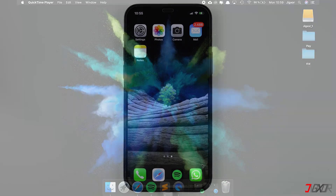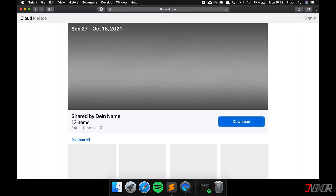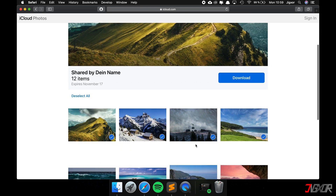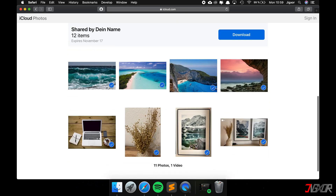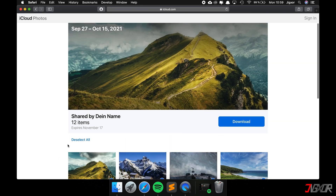The person who received the link simply has to click on it and then has the option to decide whether they want to download individual photos only or all files at once. If you download the photos with an Apple device, you can also log in and import the files directly into your Photos app. Otherwise, just download the files as a ZIP file — that works great too.